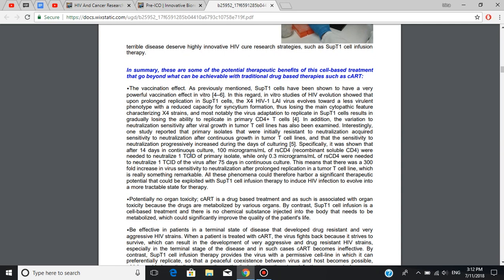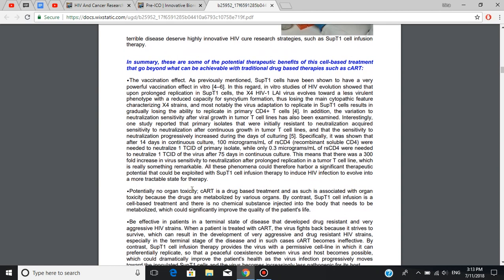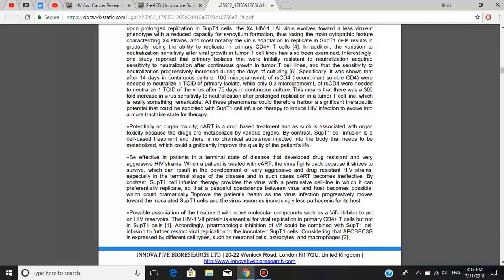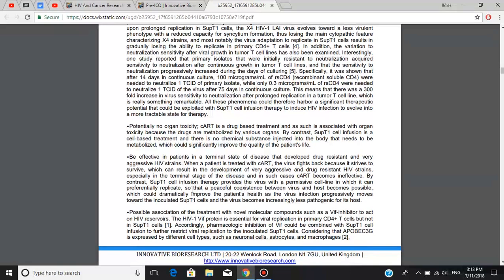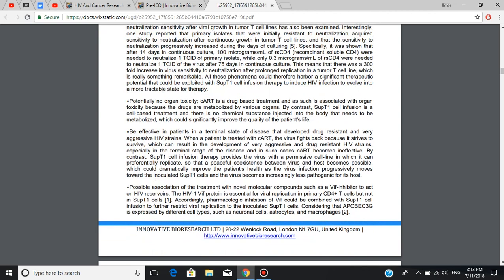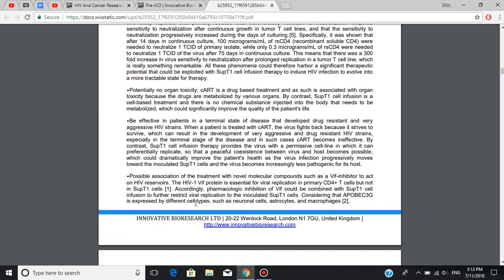The second one is potentially no organ toxicity. SubT1 cell infusion is a cell-based treatment and there is no chemical substance injected into the body that needs to be metabolized, which could significantly improve the quality of the patient's life. The next potential benefit is effectiveness in patients in a terminal state of disease that develop drug-resistant and very aggressive HIV strains. Another potential advantage is possible association of the treatment with novel molecular compounds, such as WIF inhibitor, to act on HIV reservoirs. And last but not least is cost-effectiveness of this cure solution.